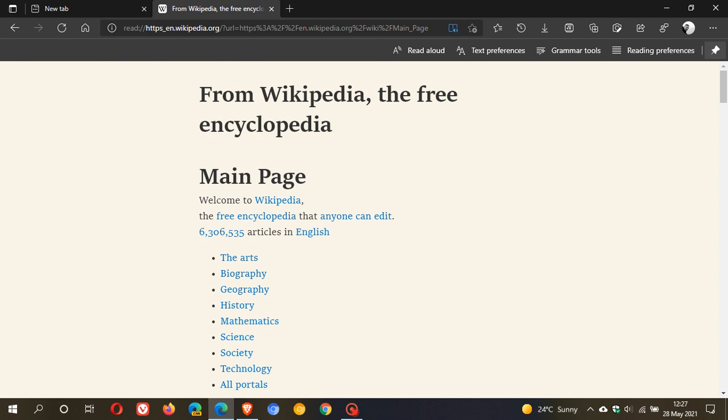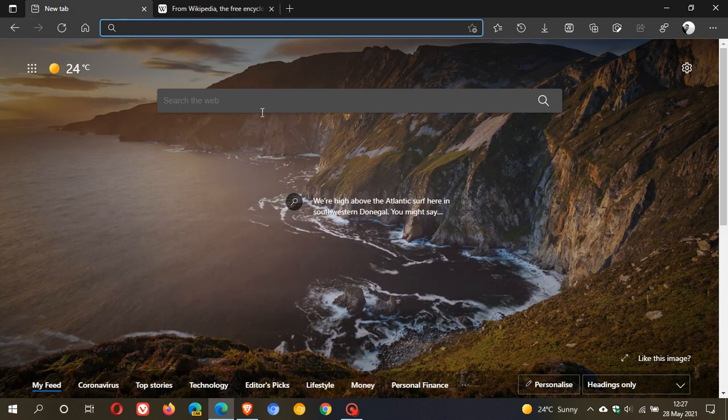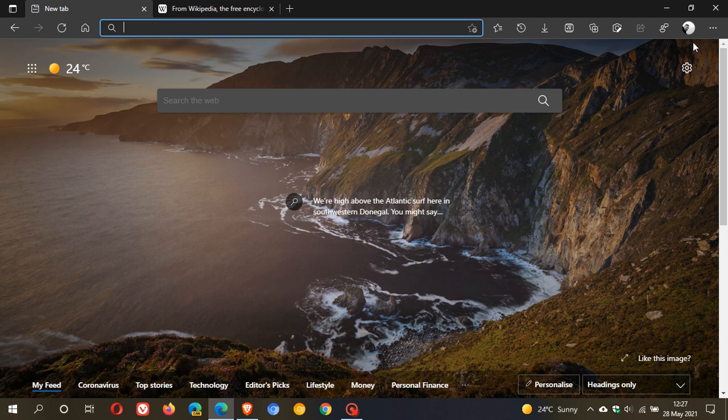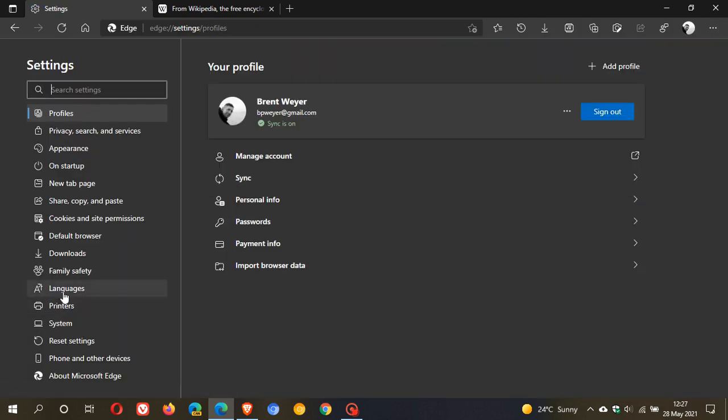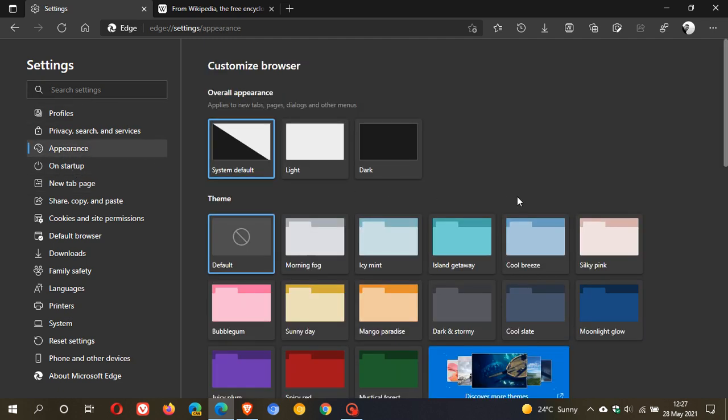The biggest new feature that has come to Edge version 91 is you now have new theme colors. If we just head over to our settings again and we go to appearance, you can see now we have a whole lot of new themes.